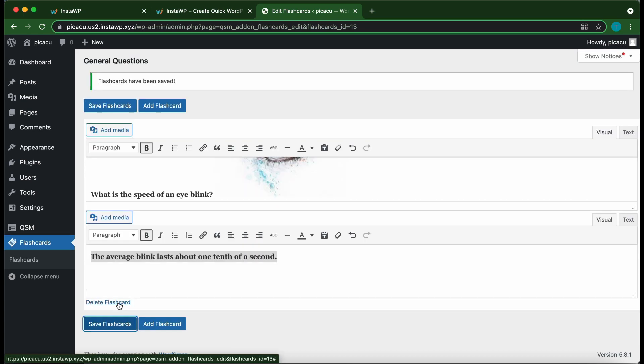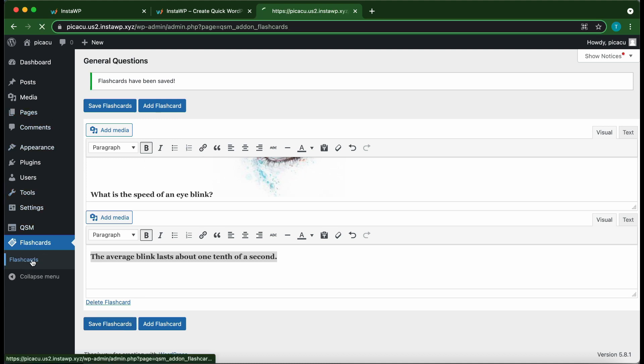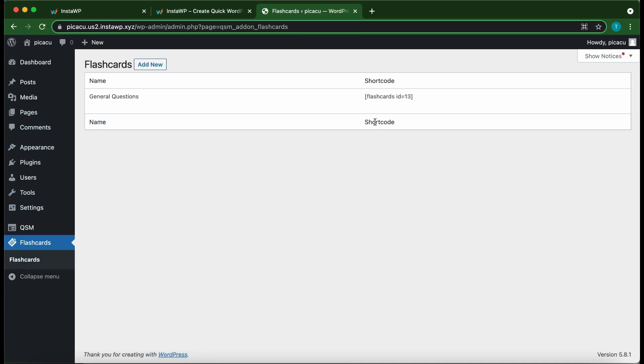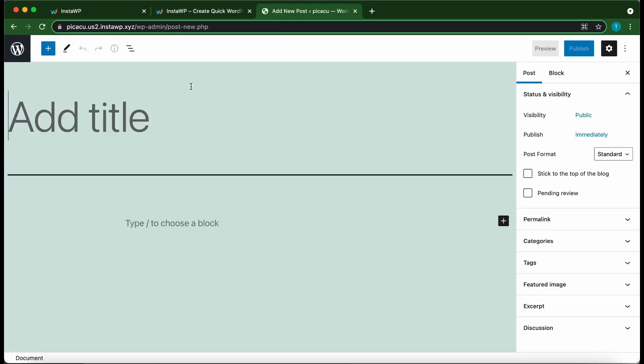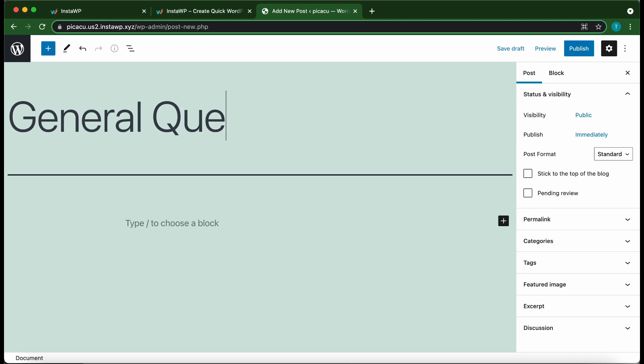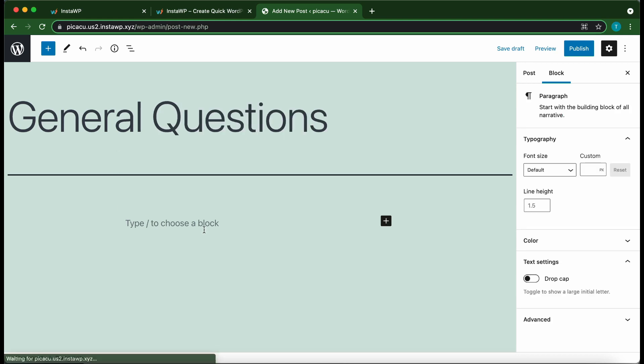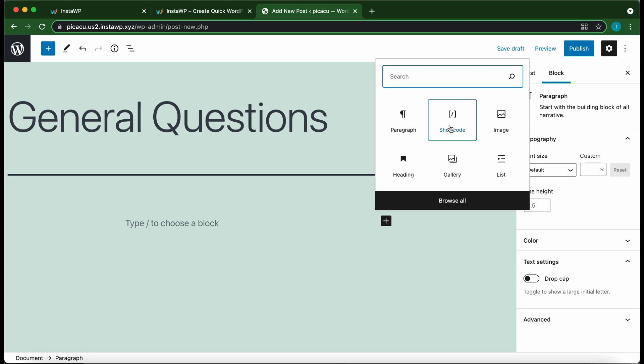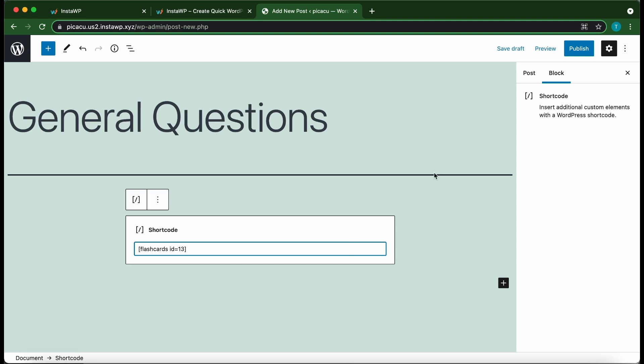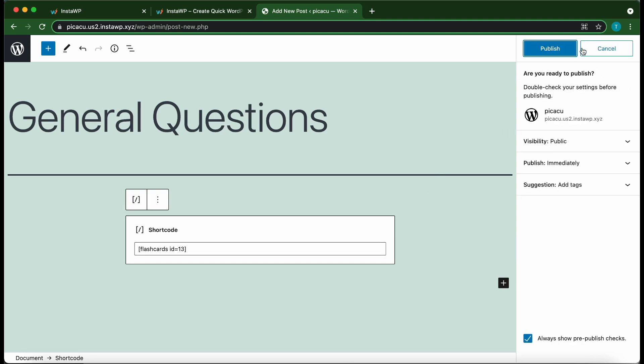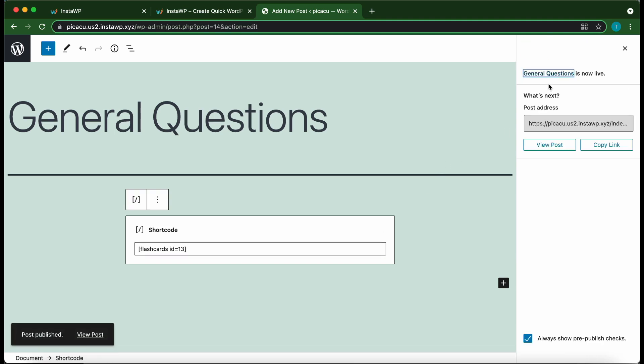Alright, so let's go back. Alright, so let's copy our shortcode. Let's add a new post. You need to add a title. Let's say General Questions. At the bottom, if we click this block, then click the plus icon. Click Shortcode. Here we can paste our shortcode. Alright, so once you're done, click Publish. Then Publish again. View Post.